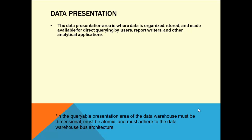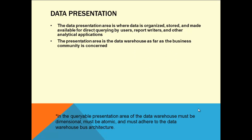The data presentation area is where data is organized, stored, and made available for direct querying by users, report writers, and other analytical applications. This is the presentation layer of the data warehouse. The presentation area is the data warehouse as far as the business community is concerned. Business won't think you have a staging area - they're only concerned about the final end query environment, which they call the data warehouse.